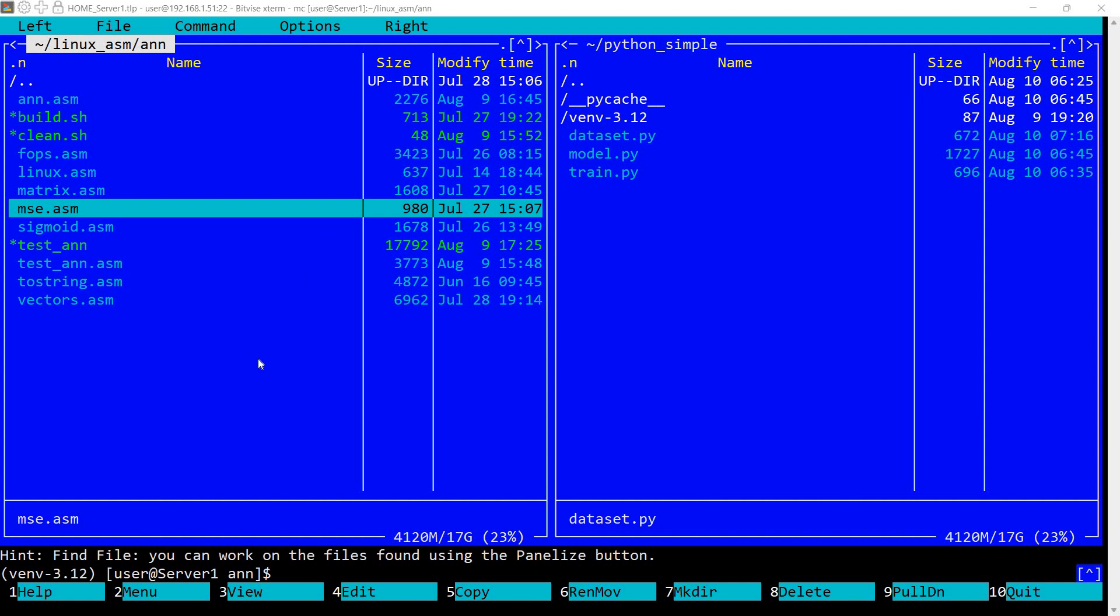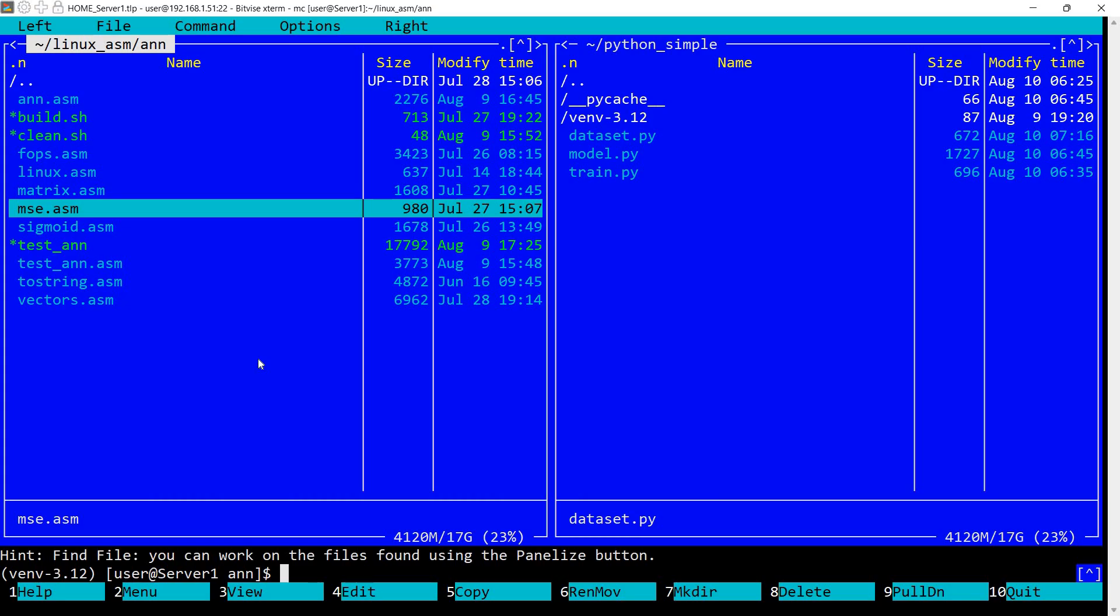In today's video I want to compare the training speed of a very simple artificial neural network implemented in assembly language with the same neural network implemented using PyTorch Lightning. First of all I want to say that this video is not intended against PyTorch Lightning, quite the contrary I'm using PyTorch Lightning and I found it to be always very useful and helpful and you can really do stuff with PyTorch Lightning.